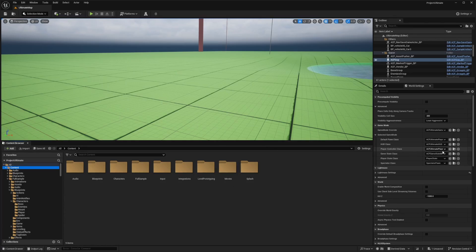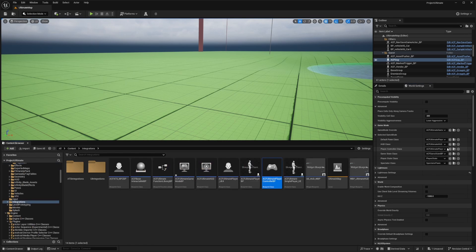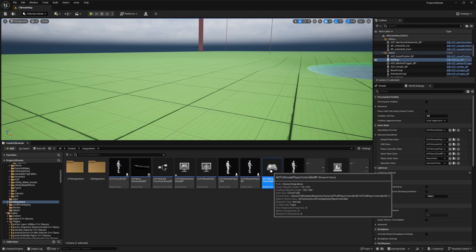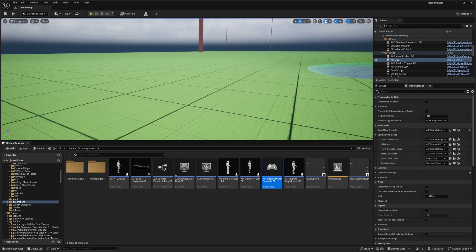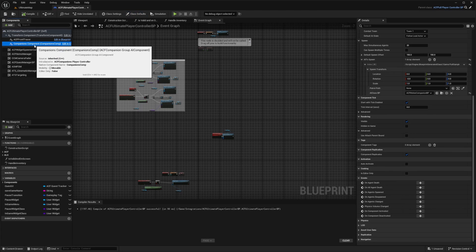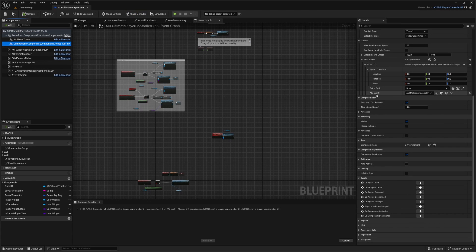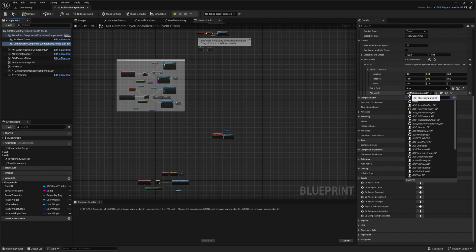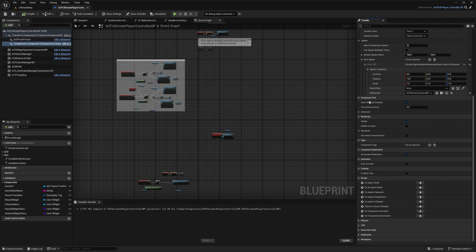So the first thing I'm going to do is head over to my player controller class, double click on it to open up the blueprint editor. Over here, you'll see this companions component. I'll just make sure that my AI class BP is set to my ACF melee companion.